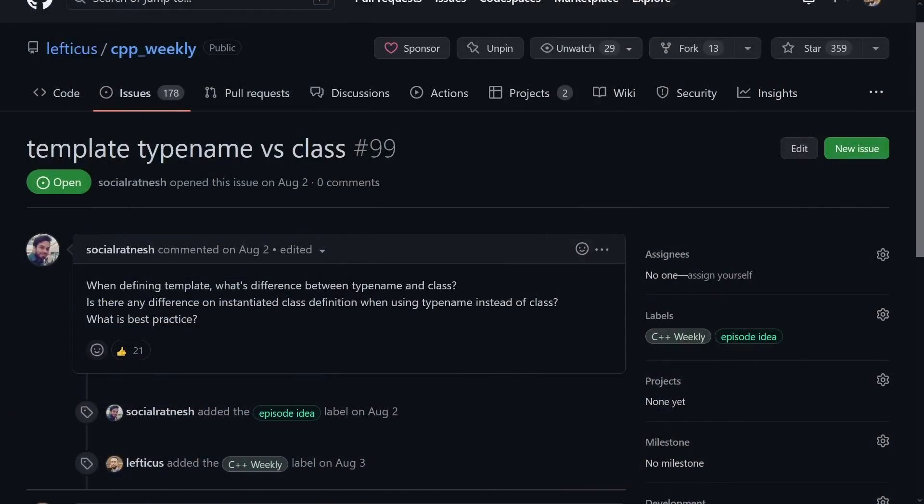So the viewer just asked do we have template typename versus class, and I will give you my arguments for one or the other, and I will show you what I think makes sense, and I'll show you one case where you don't get a choice.